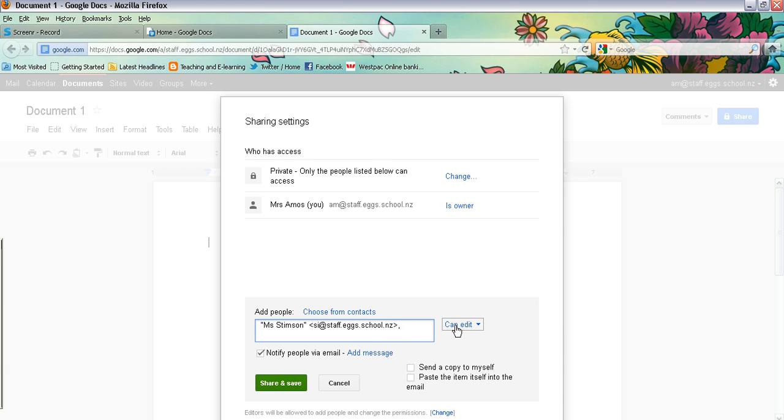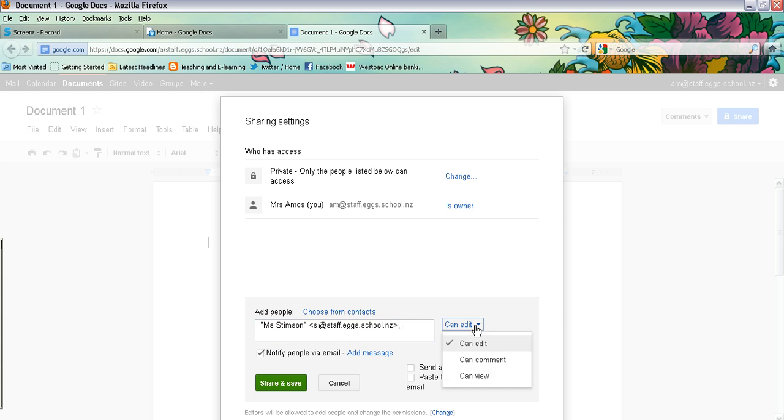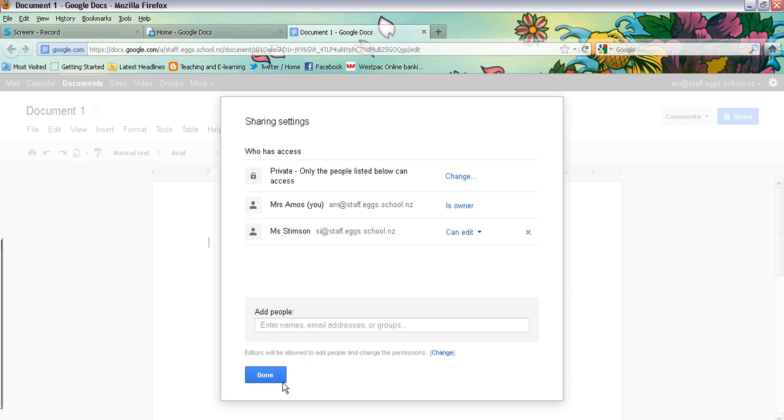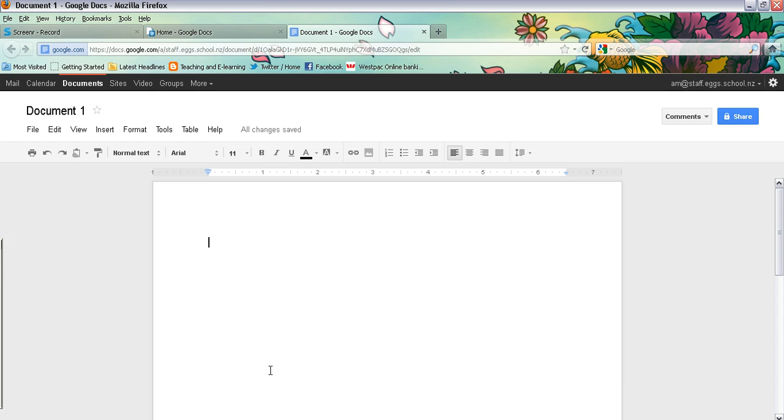Over the side, just make sure that you have it on the right setting. If you want them to be able to edit and comment, make sure that it says can edit, or you can just change it to comment only or view only. So you can choose your setting and then you simply share and save. And it's as easy as that to share a document with your teacher or another student. So that document can now be accessed by that other person.